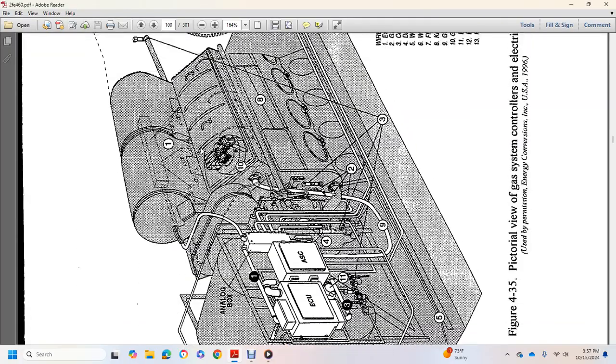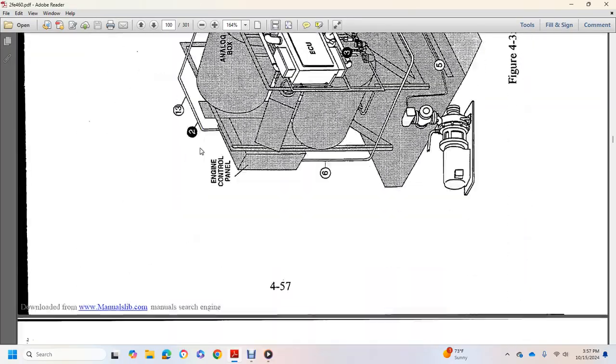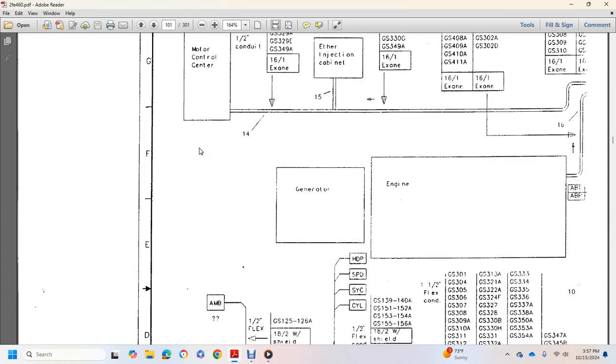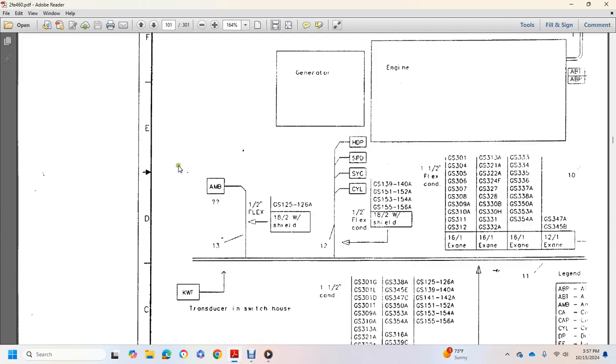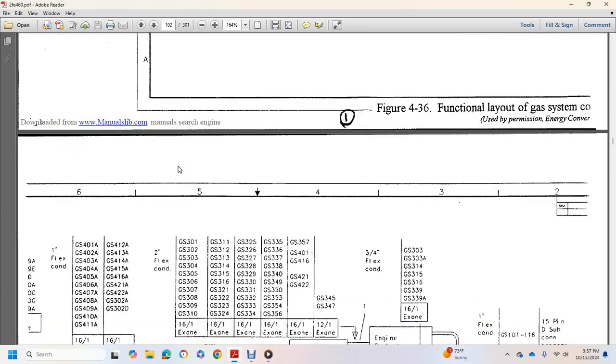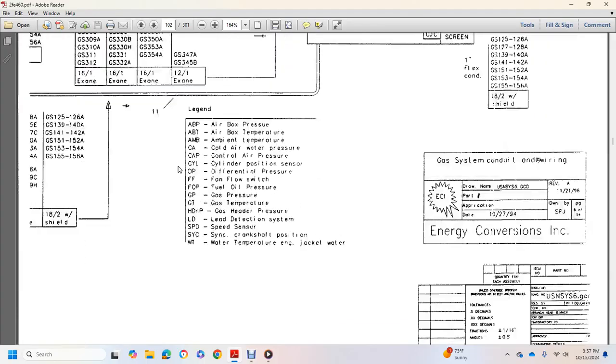Pictorial view of gas system controllers and electrical conduits. And this is a wire diagram, more wire diagrams.